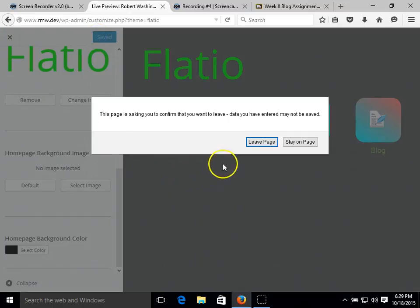And it's going to ask us if we want to leave the page. And yes, we do, because that's going to make the save changes on that.